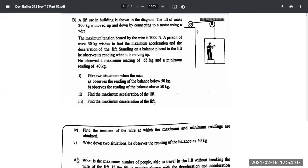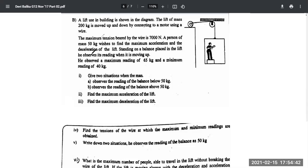The next question is about a person moving inside a lift trying to find out the maximum acceleration and deceleration. A lift used in a building has a mass of 200 kilograms and is moved up and down by connecting to a motor using a wire. When the motor rotates one way the lift goes up; the other way it goes down. The maximum tension the wire can bear is 7000 newtons.